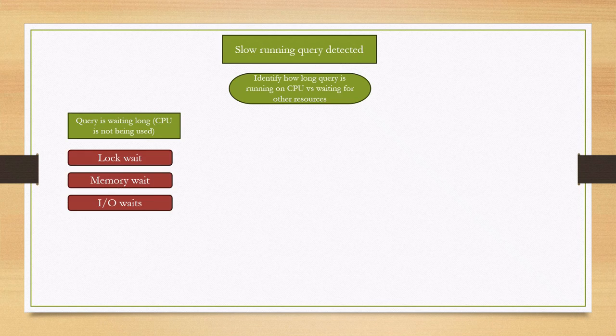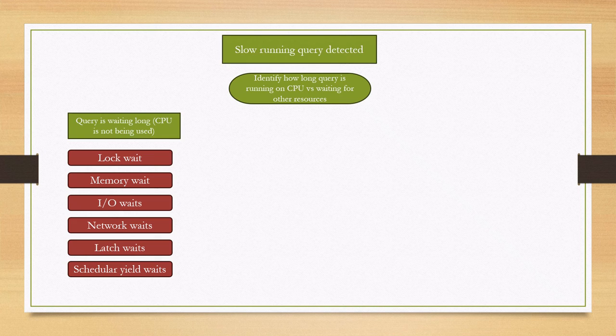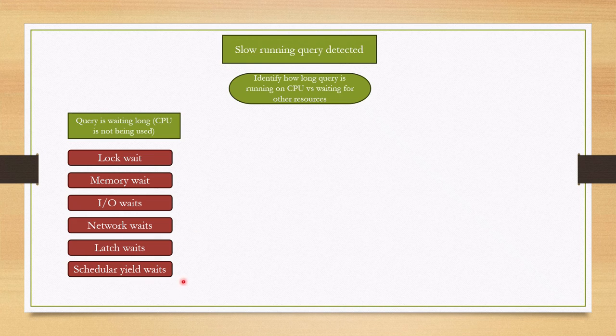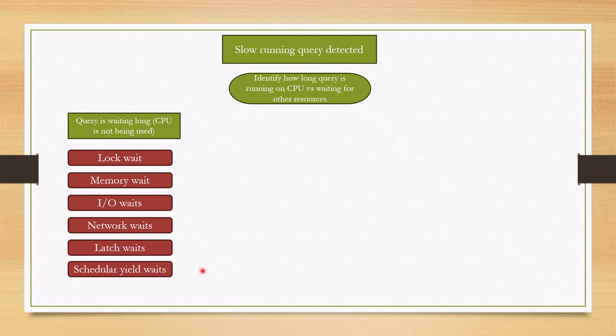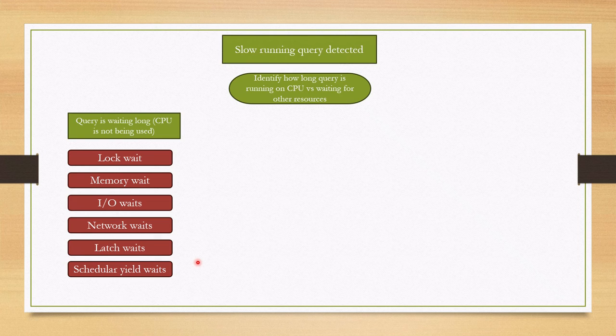There are several types of waits. As you can see, many wait types are log, memory wait, and also IO wait, network wait, latch wait, scheduler yield wait. I'm going to create videos for each type of this video and waits explaining what is this wait and how does it happen and how to troubleshoot them.